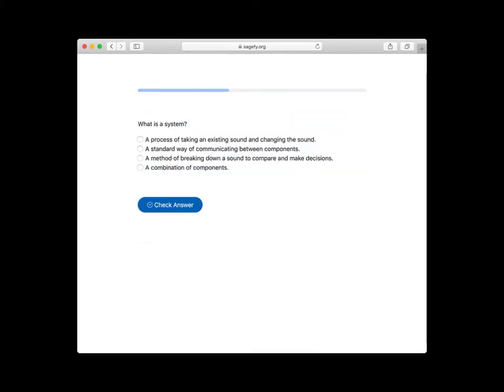Sageify adapts for you. Sageify optimizes based on what you already know and what your goal is. This allows you to get the most out of your time and effort spent.